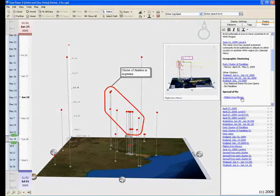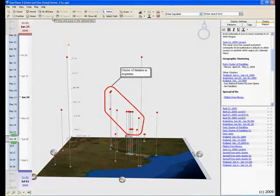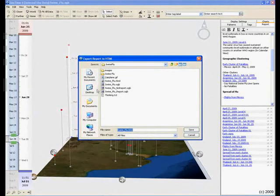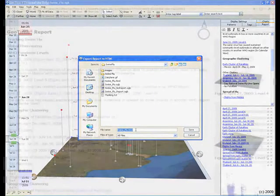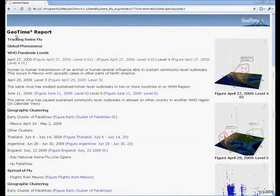We can communicate this data by exporting our report in standard HTML format. Our exported report captures all the observations and analysis we performed in GeoTime.